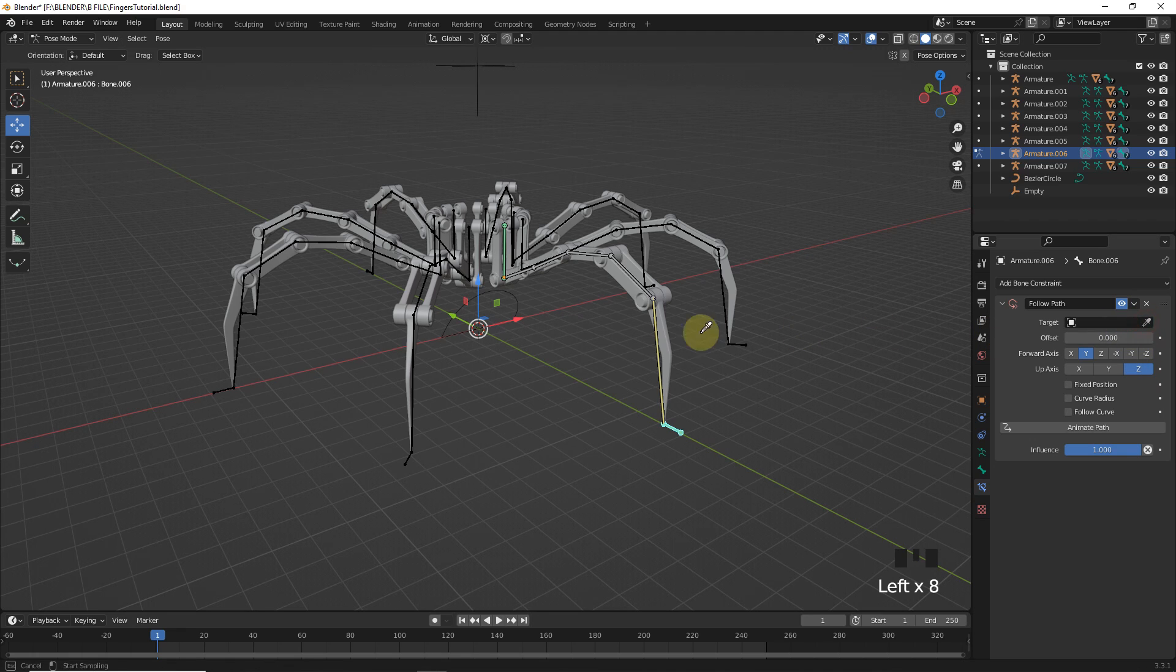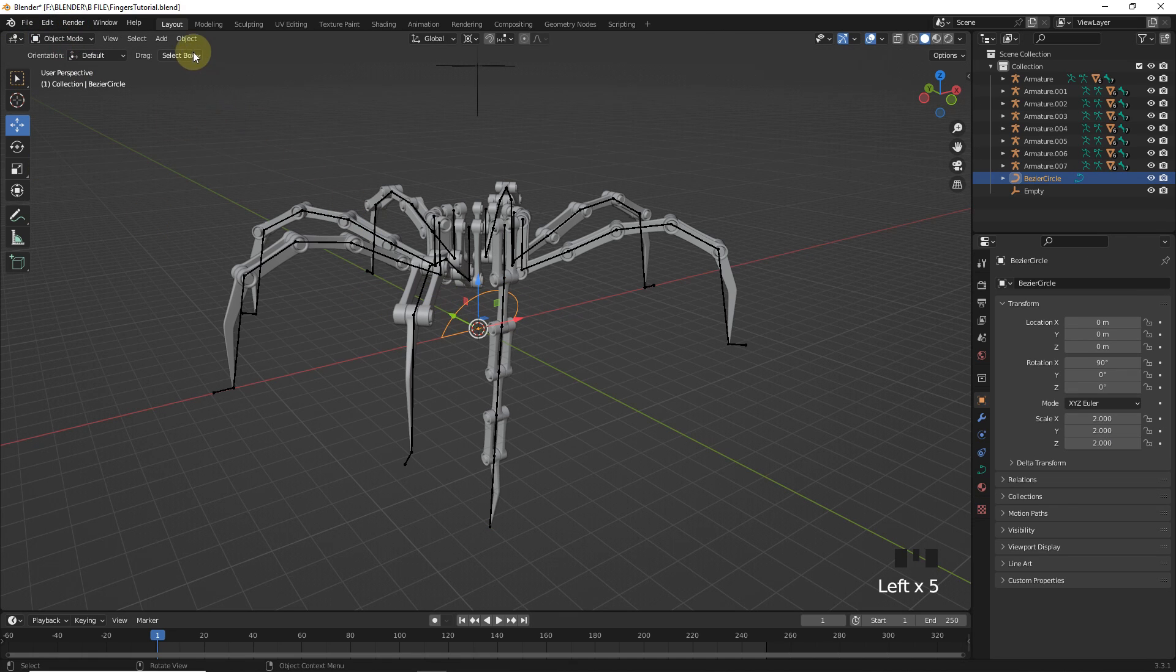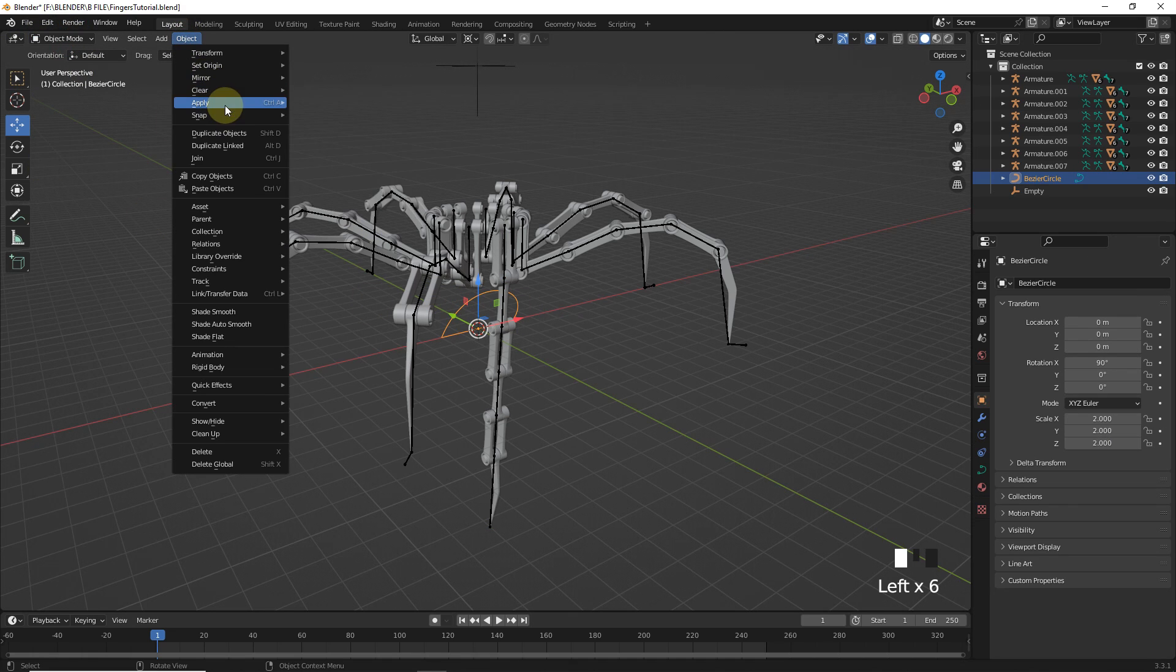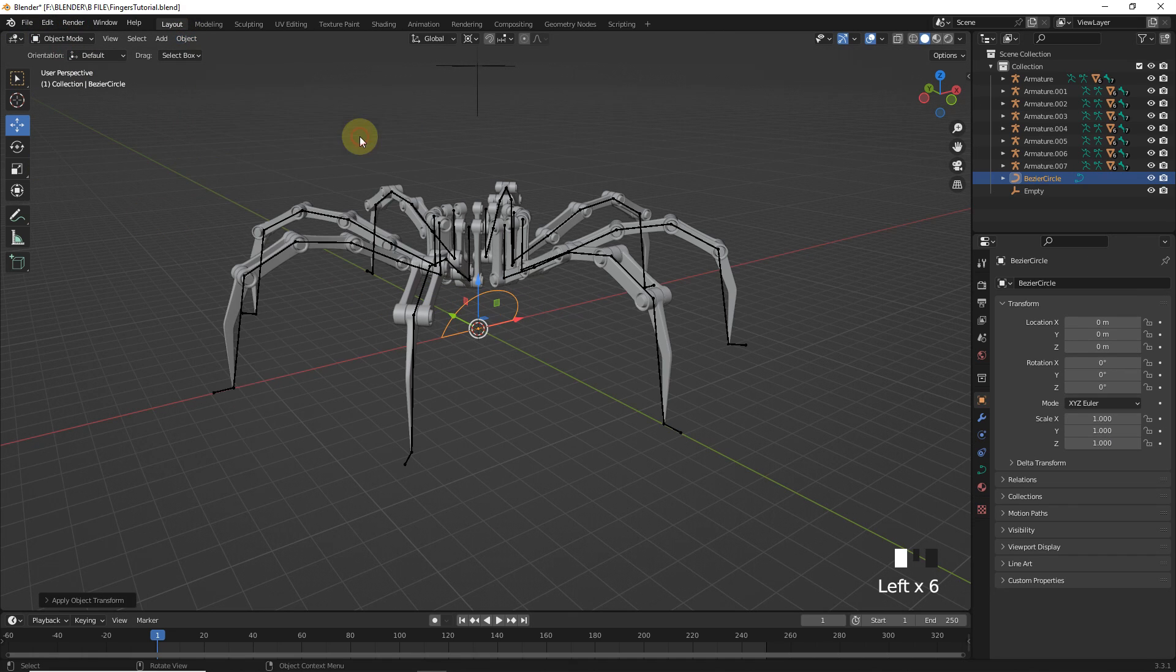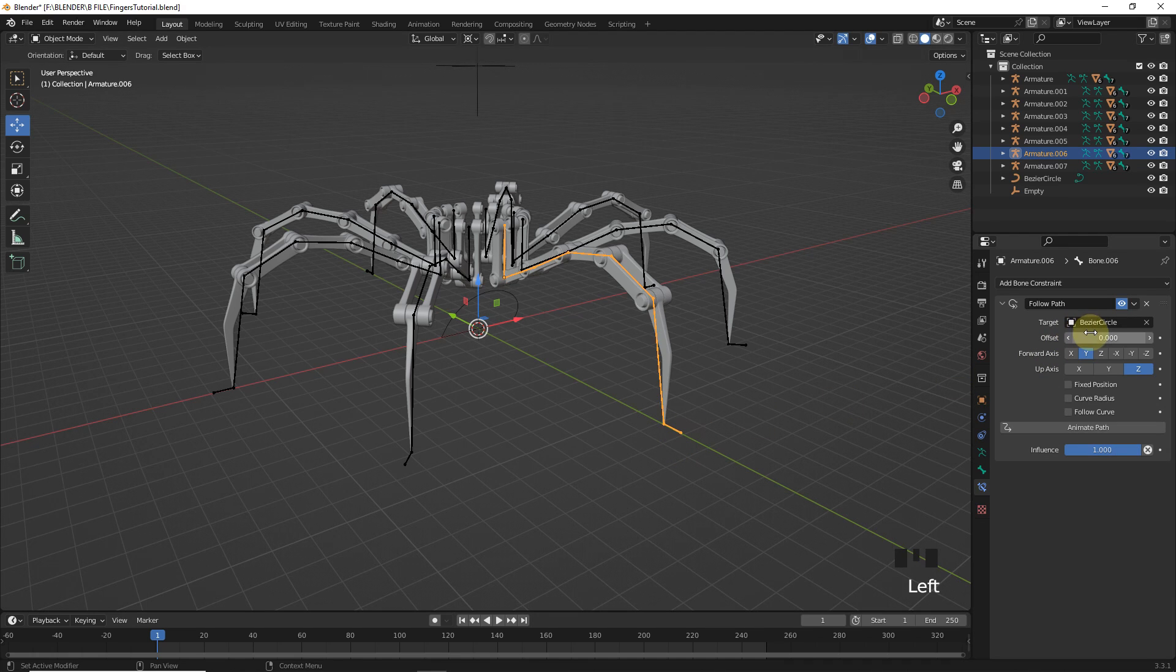Target with circle. Now, we need to apply all transform of circle to fix this problem. So, select the circle and apply all transform. Let's change offset to see it's working or not.